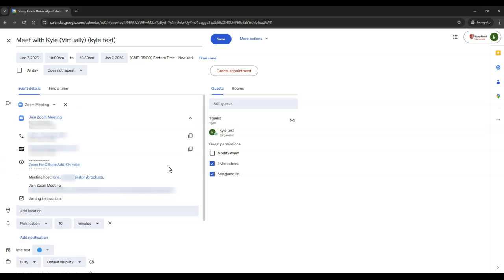Then Zoom information will populate. Please note, this is only the case if you are signed into your Zoom account. Once you are finished, select Save.